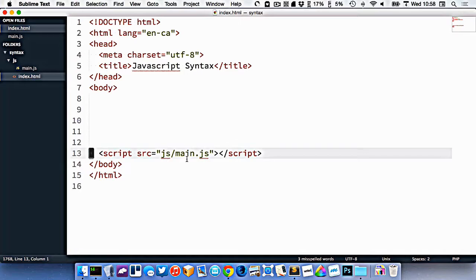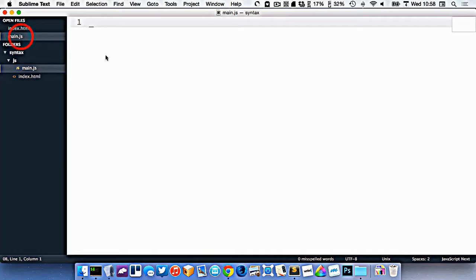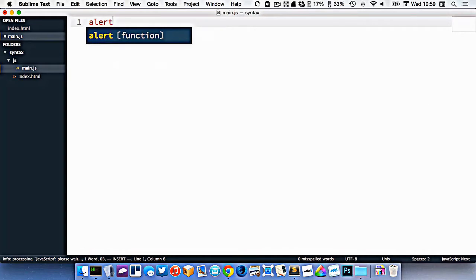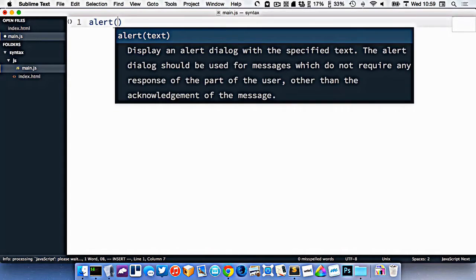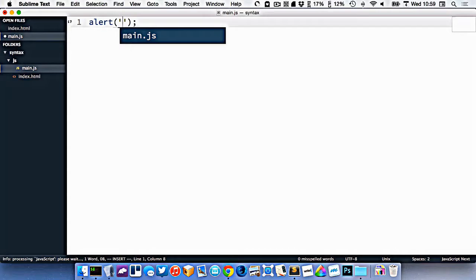So with our script tag, we've connected our JavaScript and our HTML together. And now let's go into our JavaScript and we'll just test it to make sure it works. All browsers have a function built into them called alert, which isn't terribly user friendly, but it's a good way to get something up and running in our browser to see if it works.